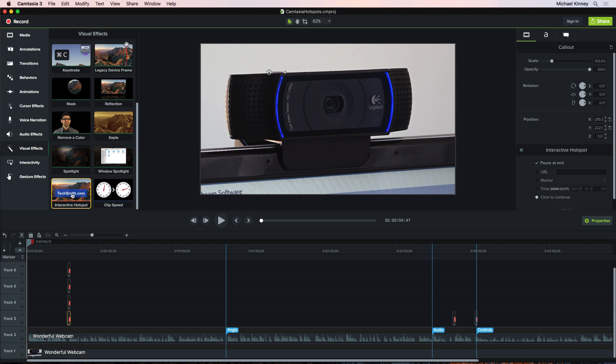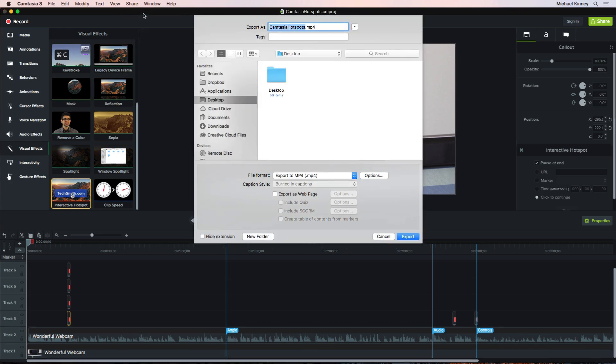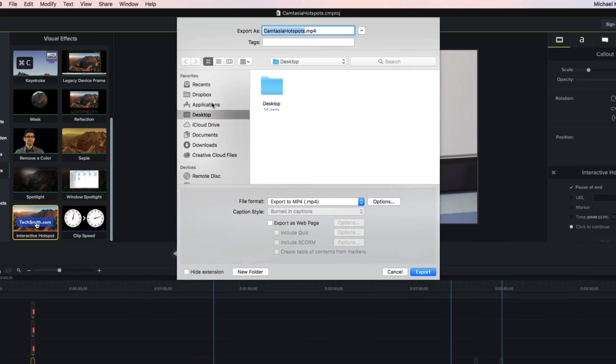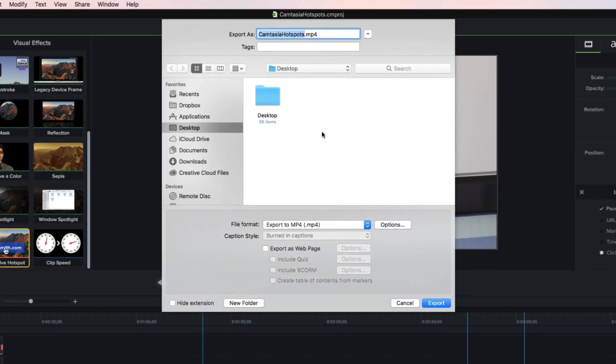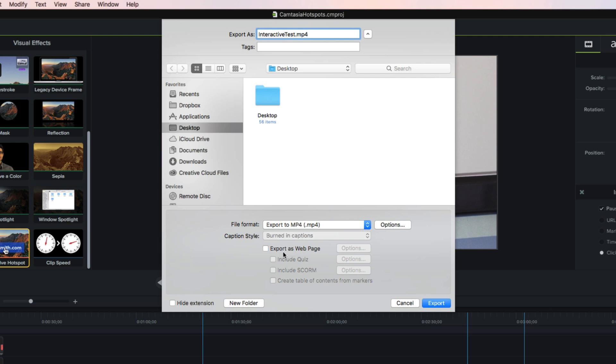Then go up to Share on the top menu bar and select Local File from the drop-down. You'll get this Export dialog window. So I'm going to name our project Interactive Test. We'll export it to the desktop. We'll leave everything set to the defaults, except we'll select Export as Web Page. You need to have this option selected in order to export interactive projects out of Camtasia. You'll see why in just a moment.